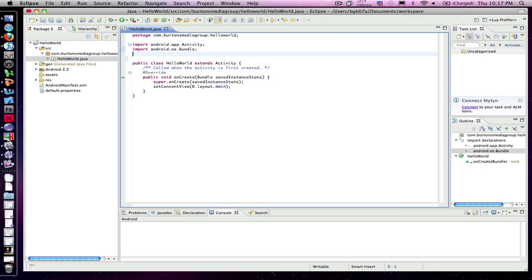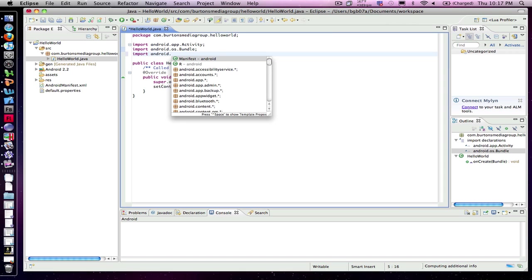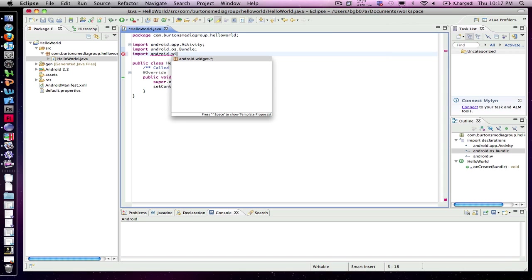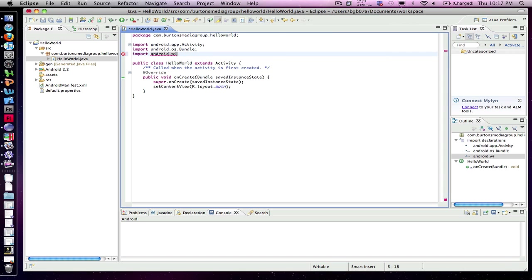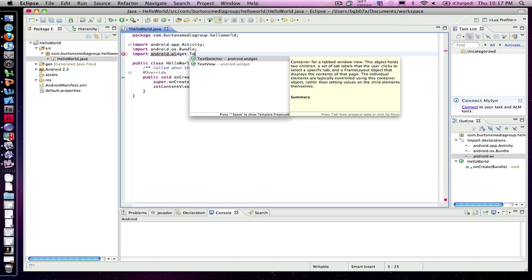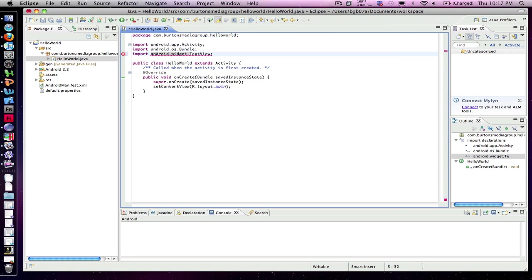First thing I need to do is add the TextView from the Android widget. So I'll do an import android.widget.TextView. There we go, and that's now configured.